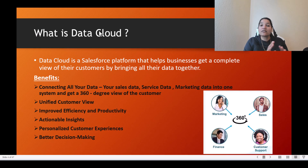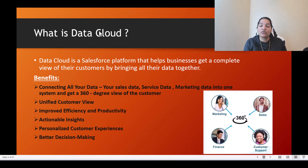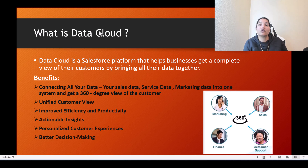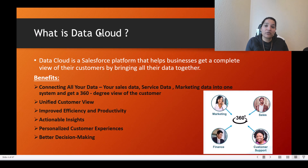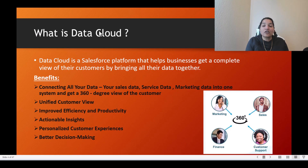Another use case: your clothing business has an online website and a physical store. The same customer might buy products online as well as in-store. In one system they used abc@yahoo.com as their email, and in another system they used xyz@yahoo.com — their phone number matches but emails differ. You have different pieces of information about the same customer across different systems.